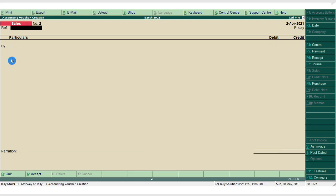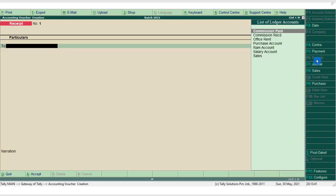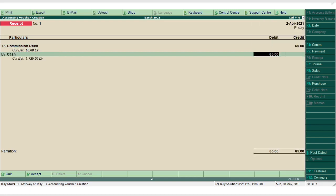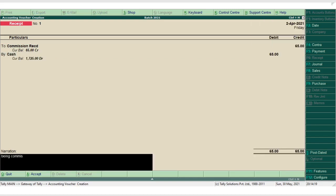The next transaction is received commission rupees 65. Since cash comes into the business, press F6 for Receipt voucher. In the receipt voucher, Tally prompts you to record the credit item first. So, the credit item is Commission Received. As per the nature of the transaction, Tally prompts the user to record the credit item first before the debit item.